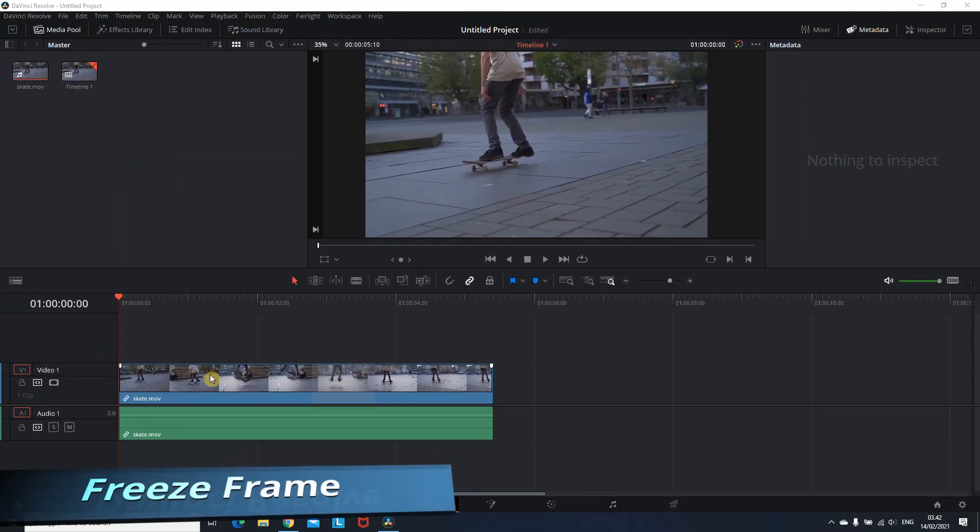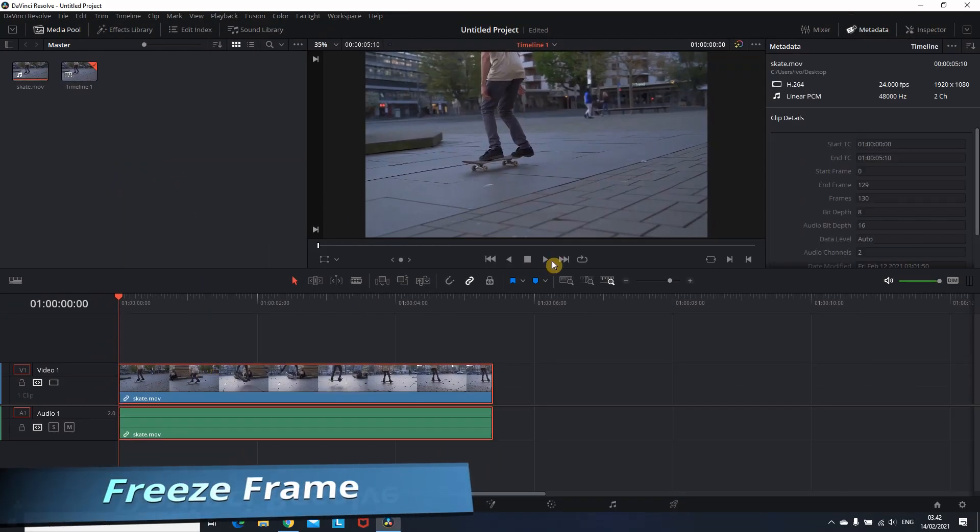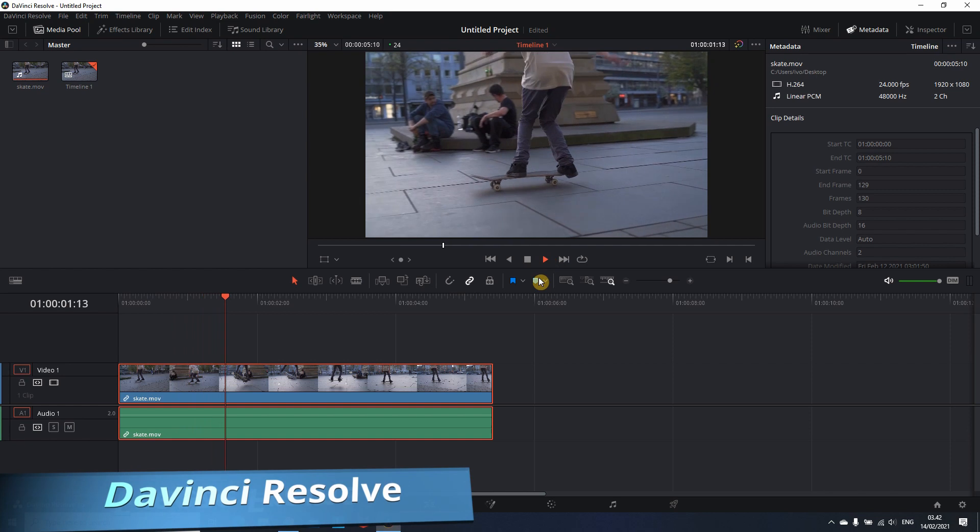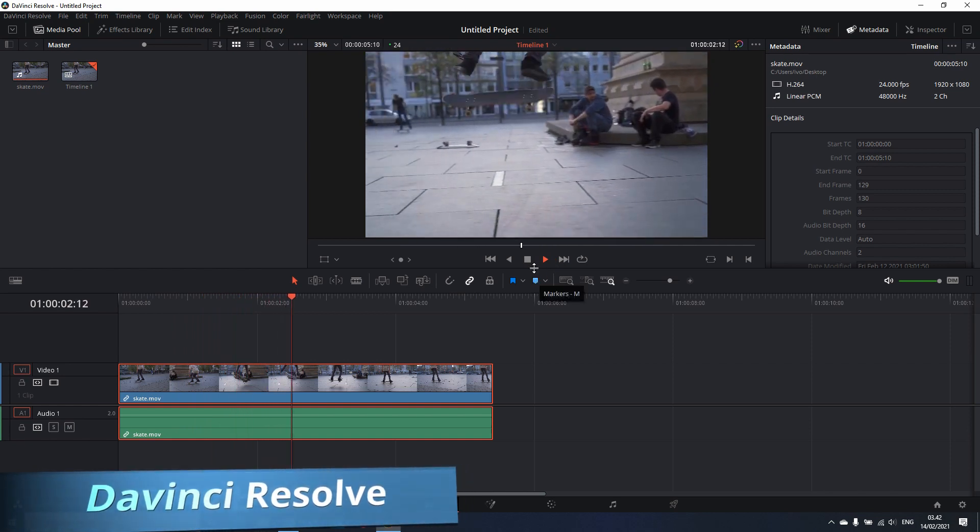Hey everyone, in this tutorial I'll be showing you how you can freeze your frame using DaVinci Resolve.